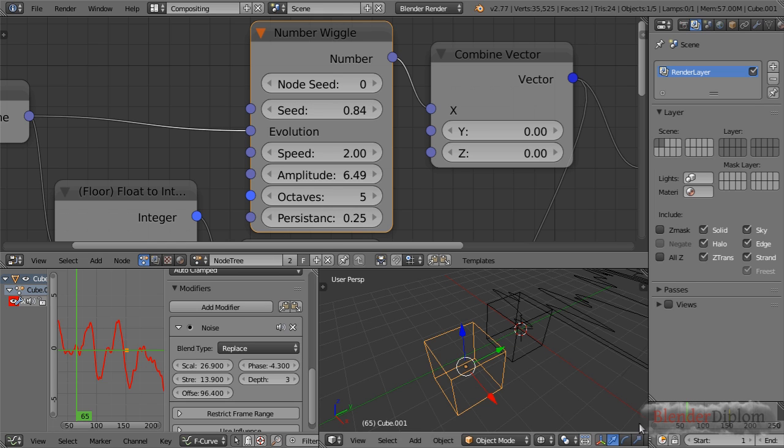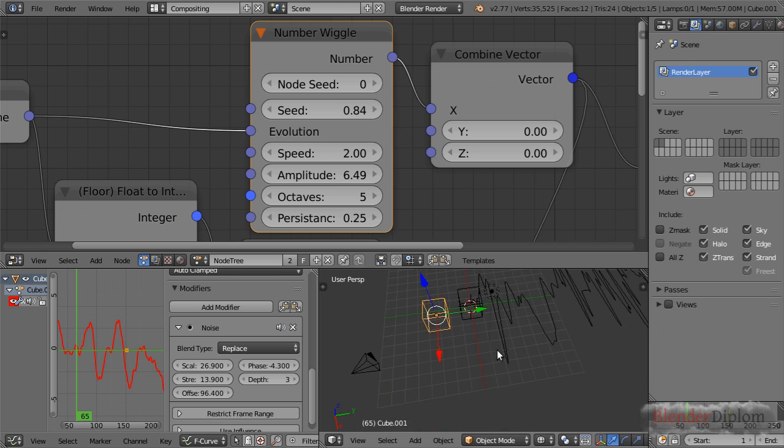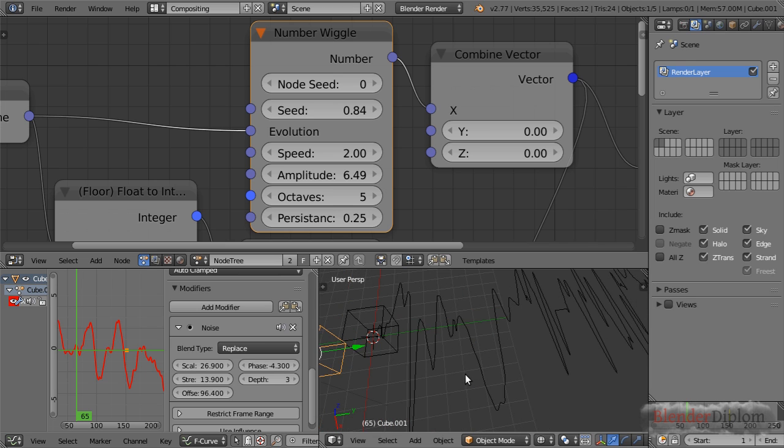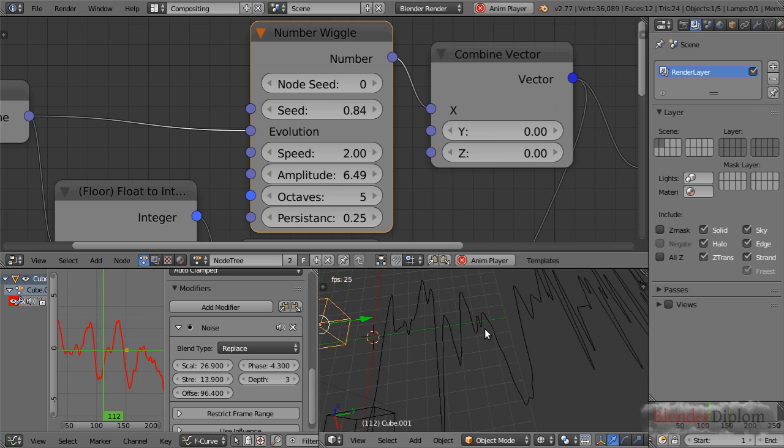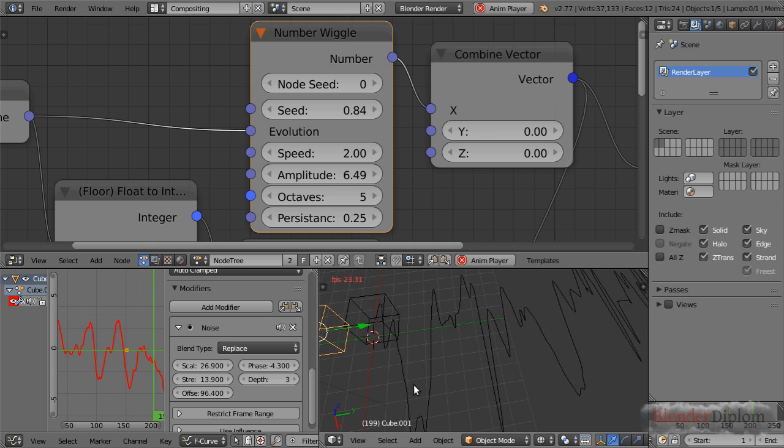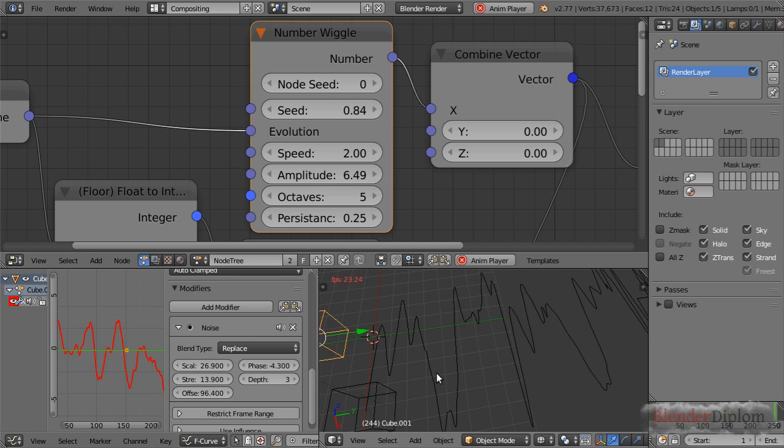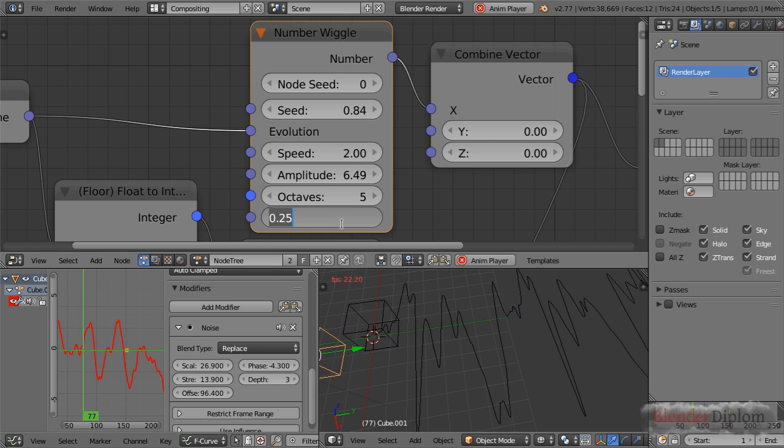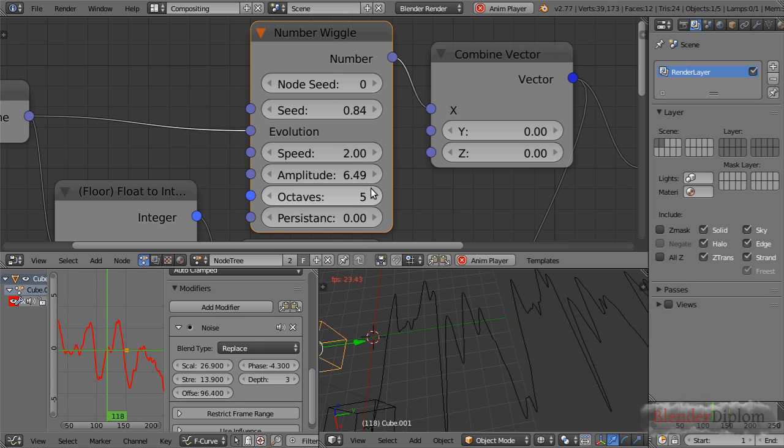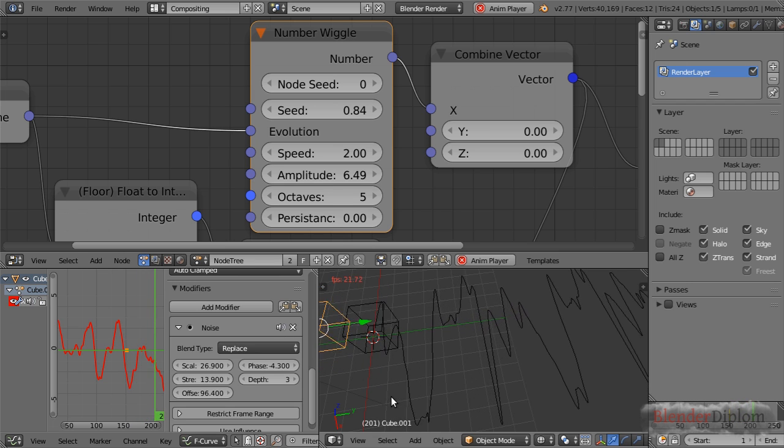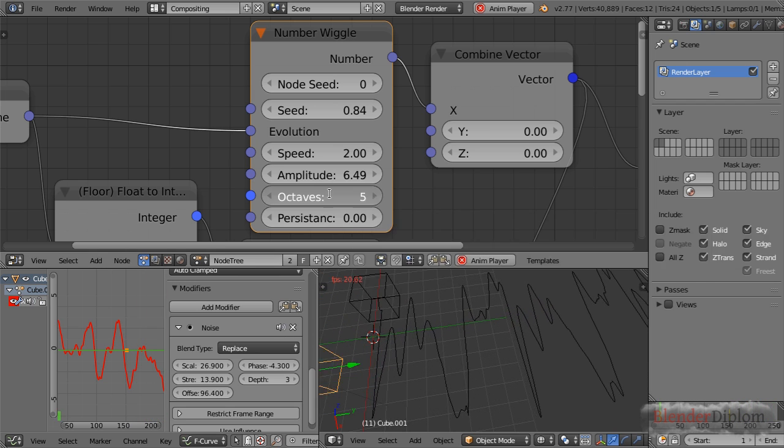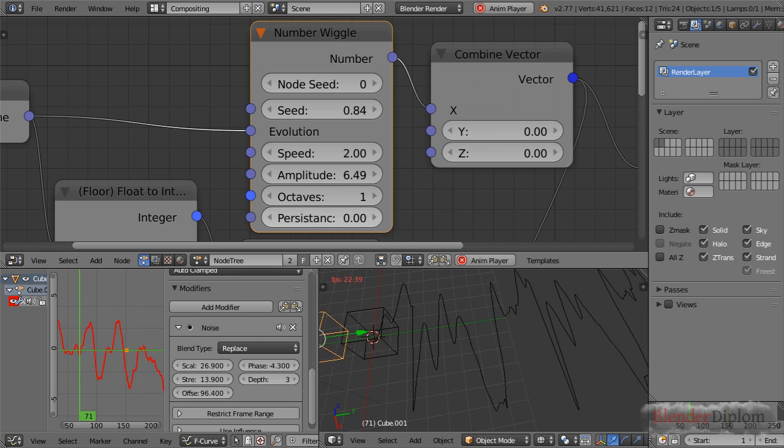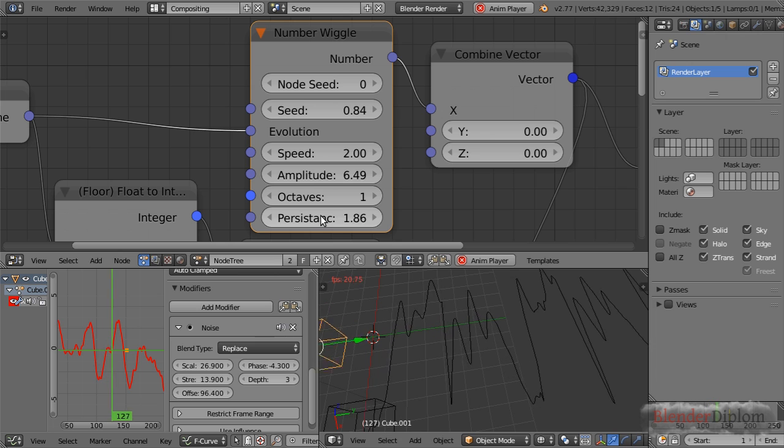The cool thing about Animation Nodes is that we can actually change the persistence. Let's take a look at a persistence of 0.25—we see that we have this extra detail but the basic movement is still the same, just a little more randomness added. If I set persistence to 0, all this extra detail is gone and we have exactly the same movement as if we would set the octaves to one.